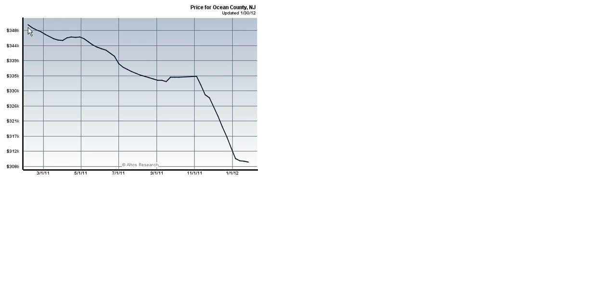So if we go to the top back here, this is over just about a year ago, and this is the median price of homes that were sold in Ocean County back in January of 2011. So we're looking at just about $350,000 as the median sale price.